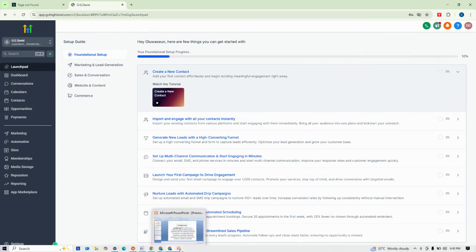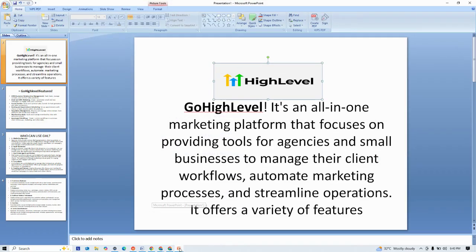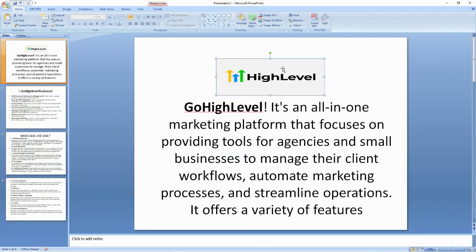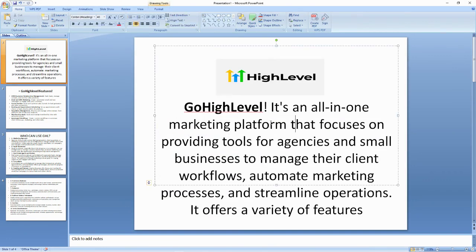Let me quickly launch my slide. Go High Level is one of the all-in-one marketing platforms that focuses on providing tools for agencies and small businesses to manage their clients, their workflows, and they can even automate their marketing processes as well as streamline operations. Go High Level actually offers a lot of amazing features.